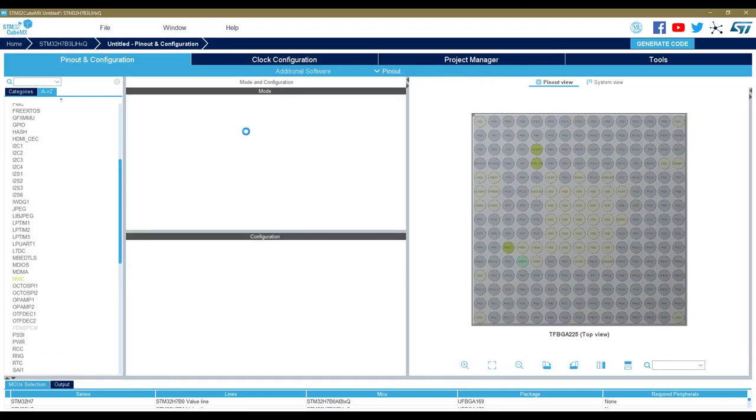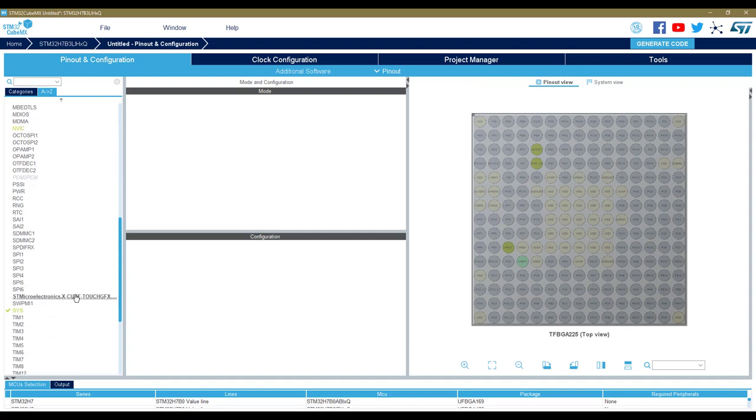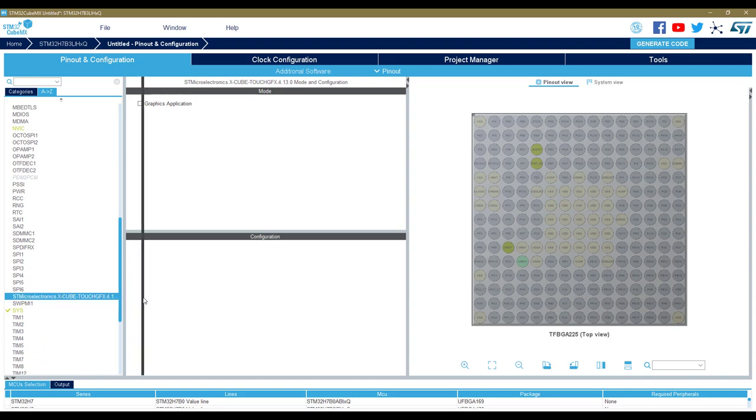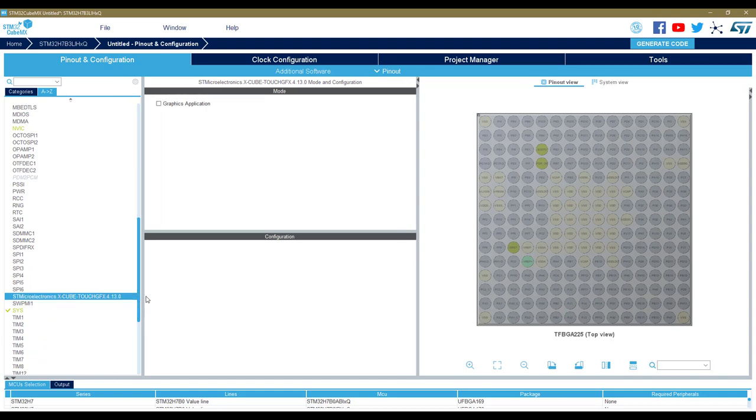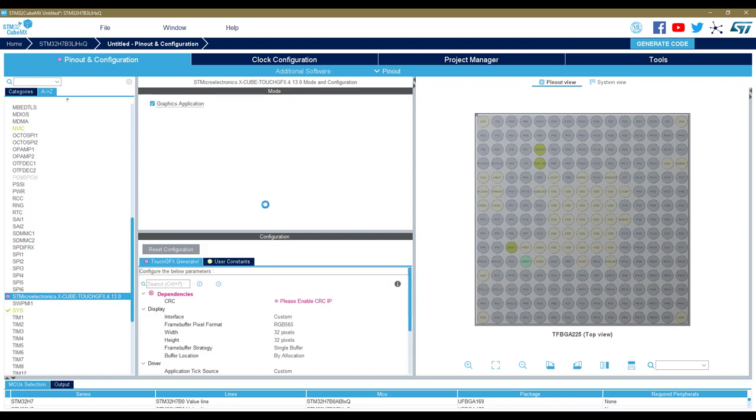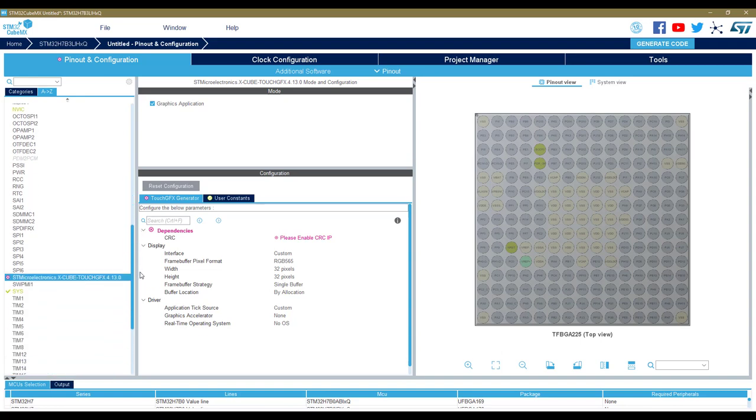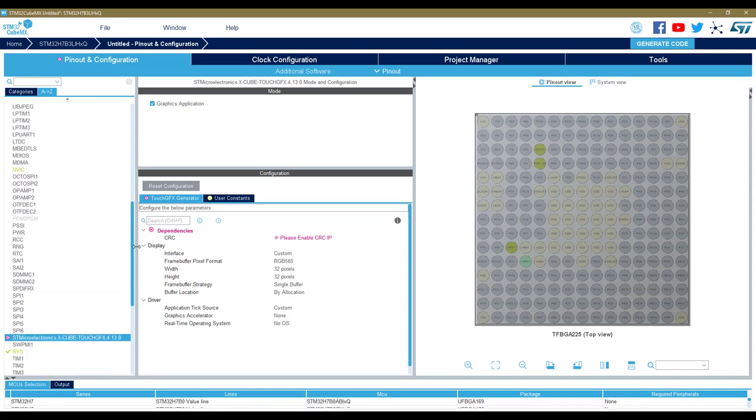Once this generator is enabled, you have a new section appearing here which corresponds to the TouchGFX generator. I enable the graphic application and now I have a list of parameters that are directly linked to the TouchGFX library. These are mandatory, required by the library to be initialized properly.